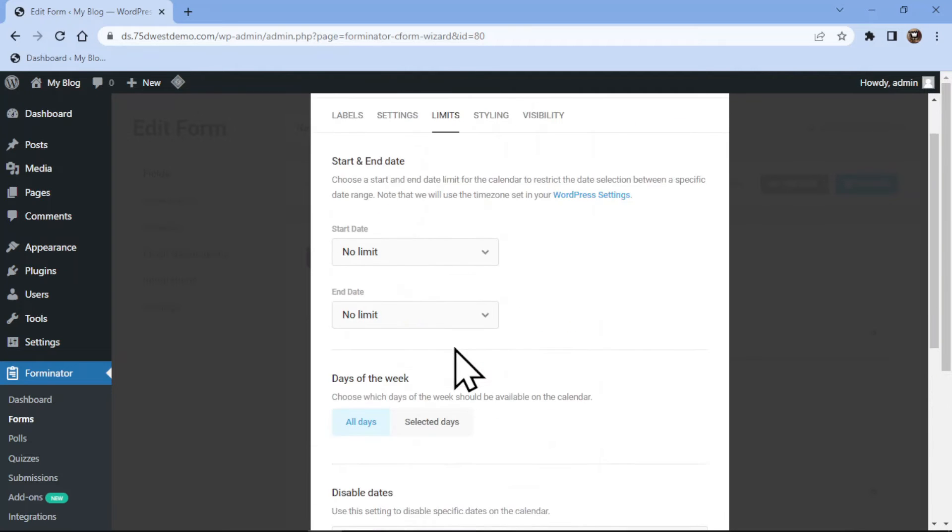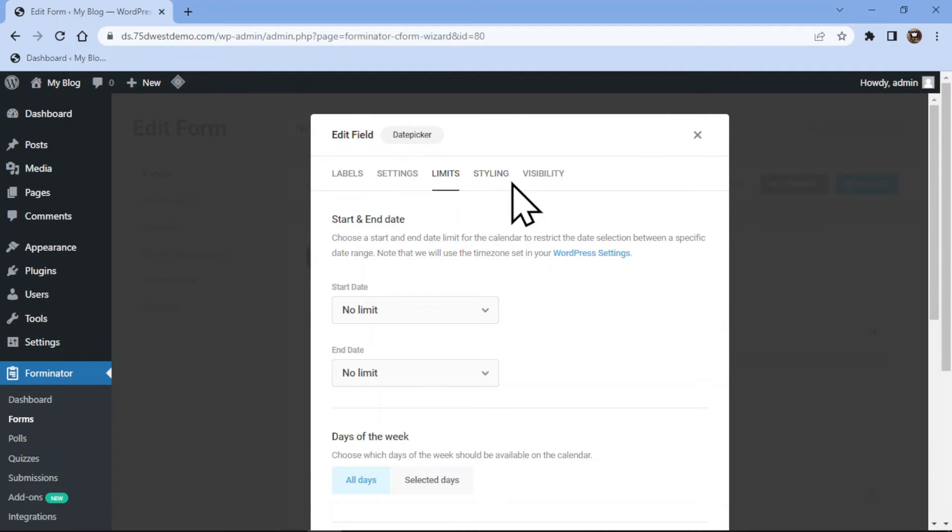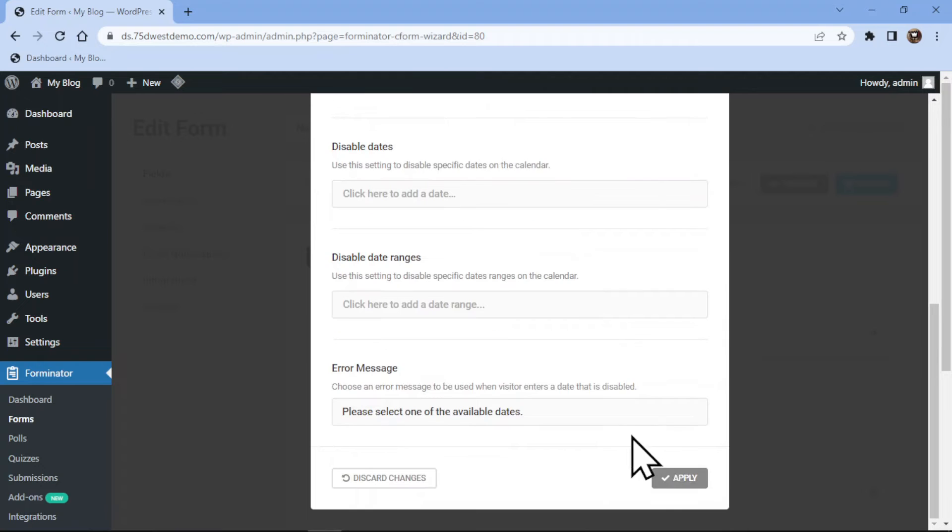Now you can configure the styling and visibility tab as well which will let you control the style and visibility of the field respectively. Once everything is in place, simply click on apply button.